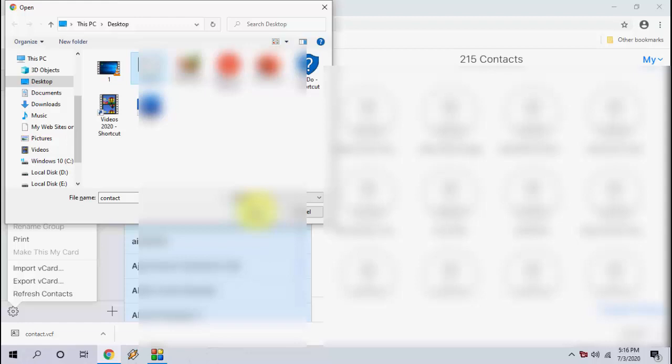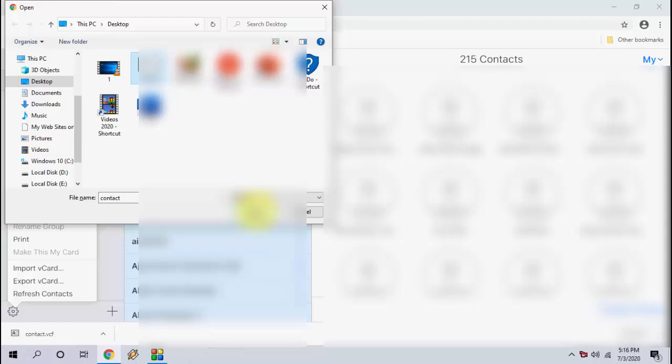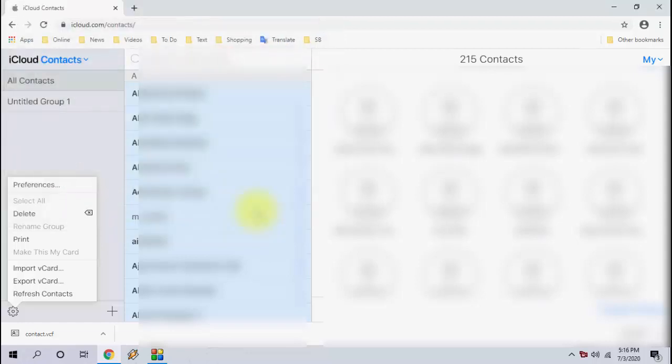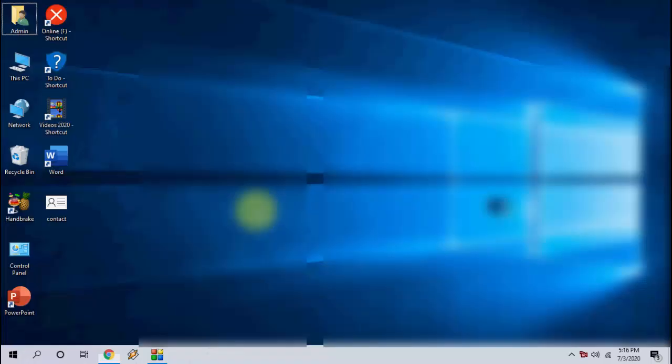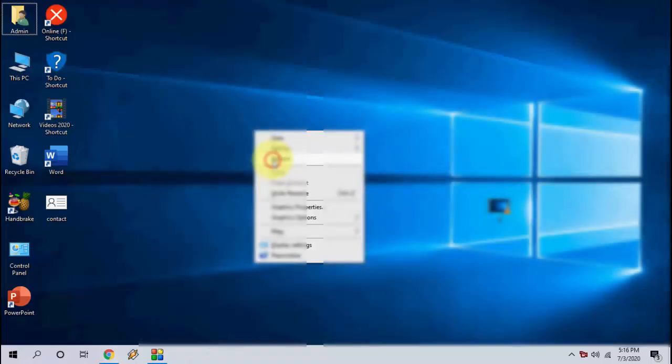That's it. It's a simple way to backup and restore your iPhone contacts from Windows PC. Thank you for watching guys, catch you in the next video. Please like, share, and subscribe. Thank you very much.